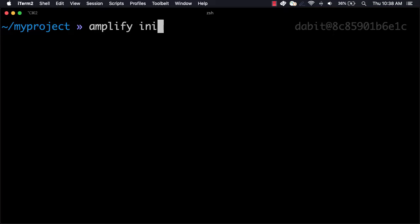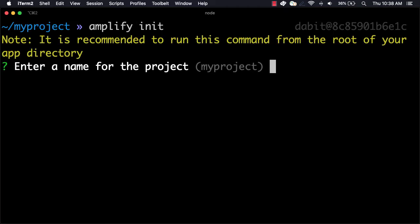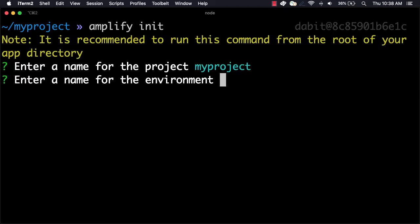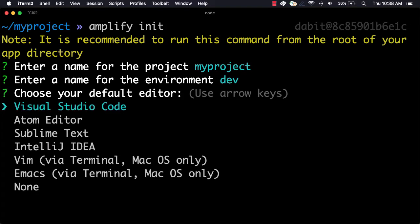To get started, initialize a new Amplify project by running Amplify Init. Here, give the project a name, the environment a name,